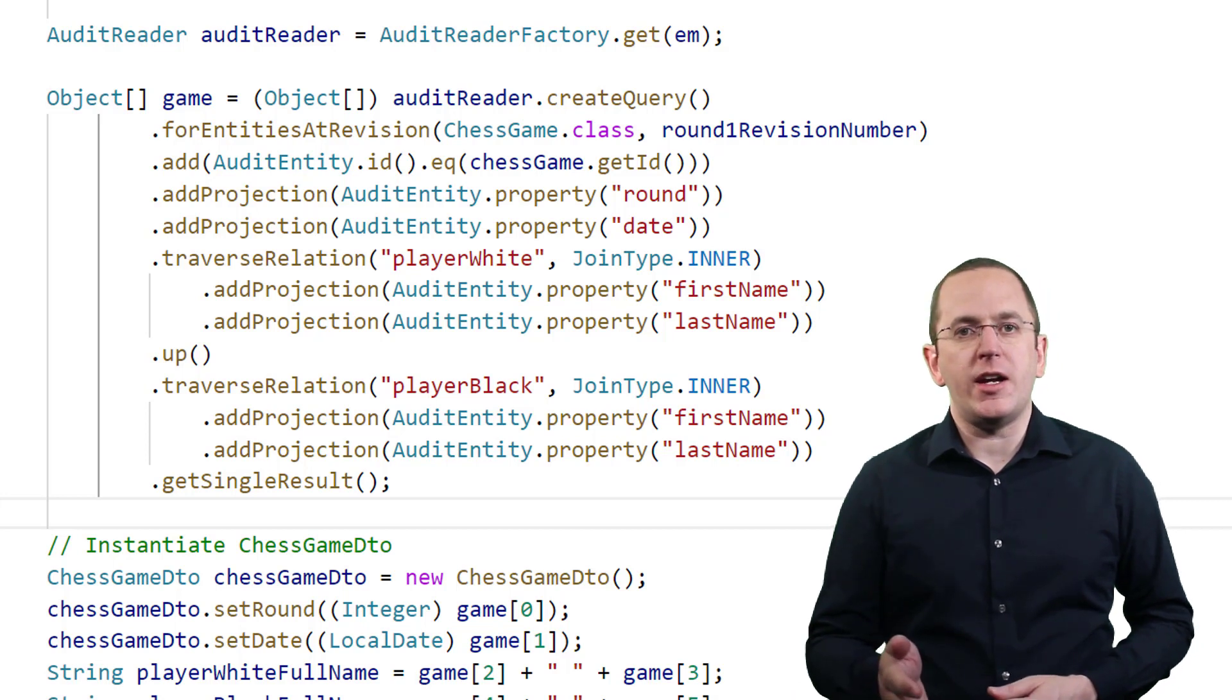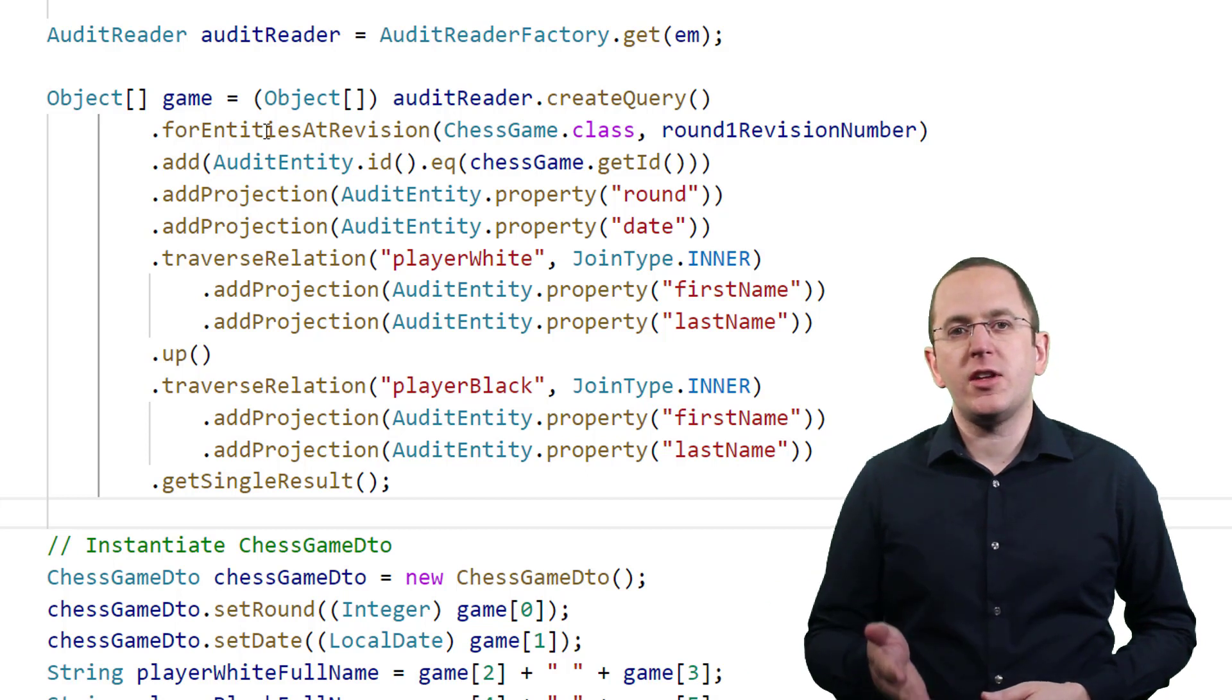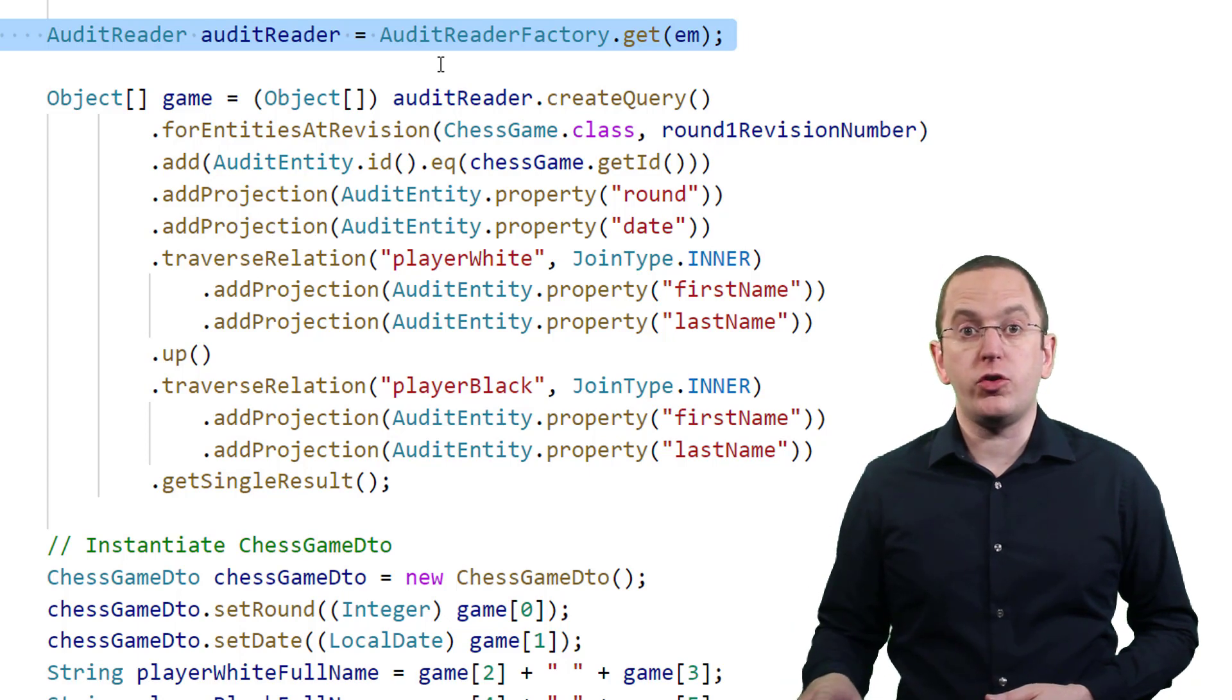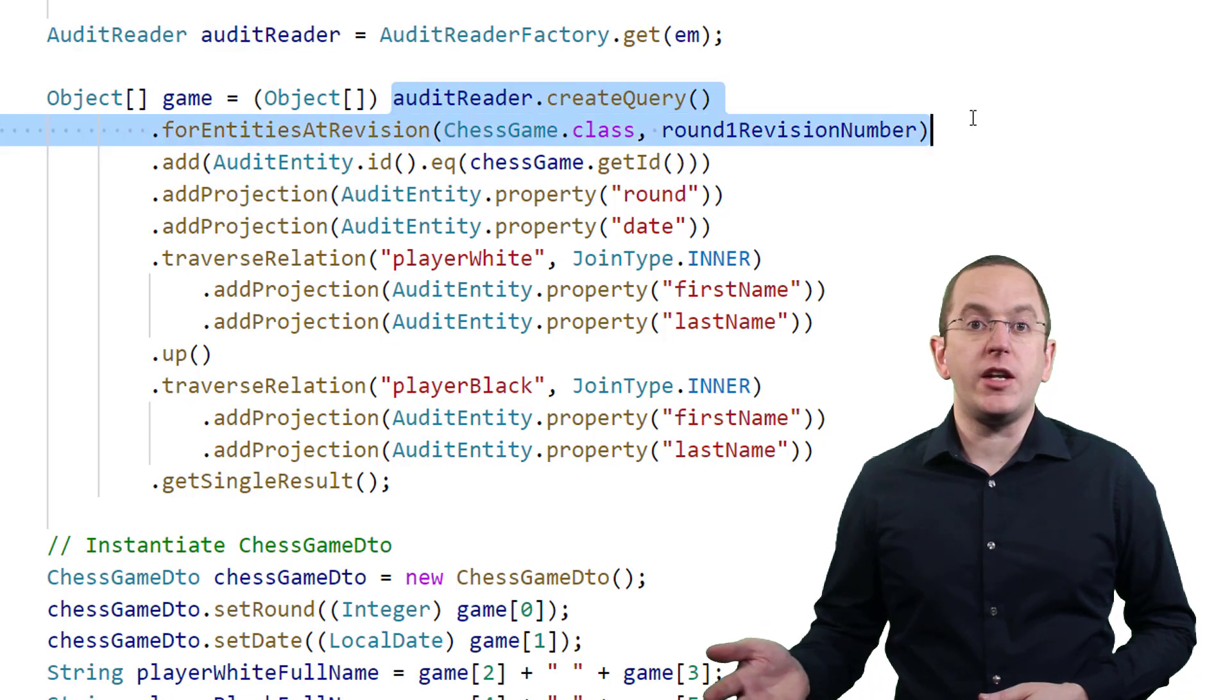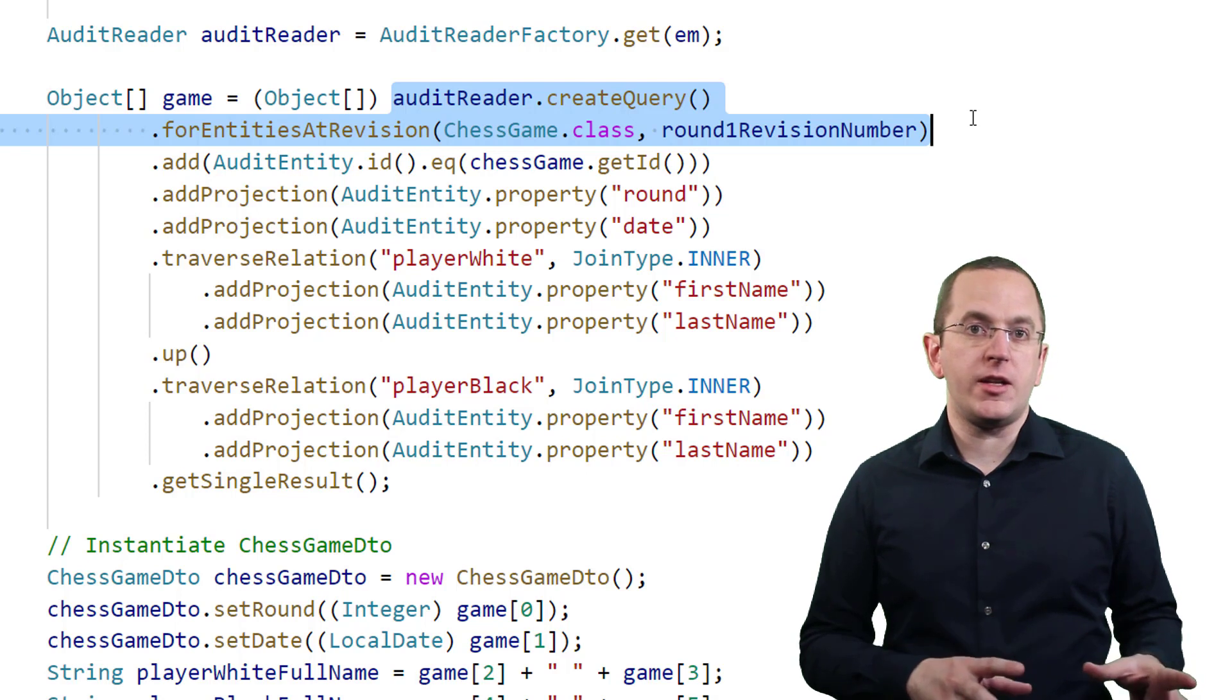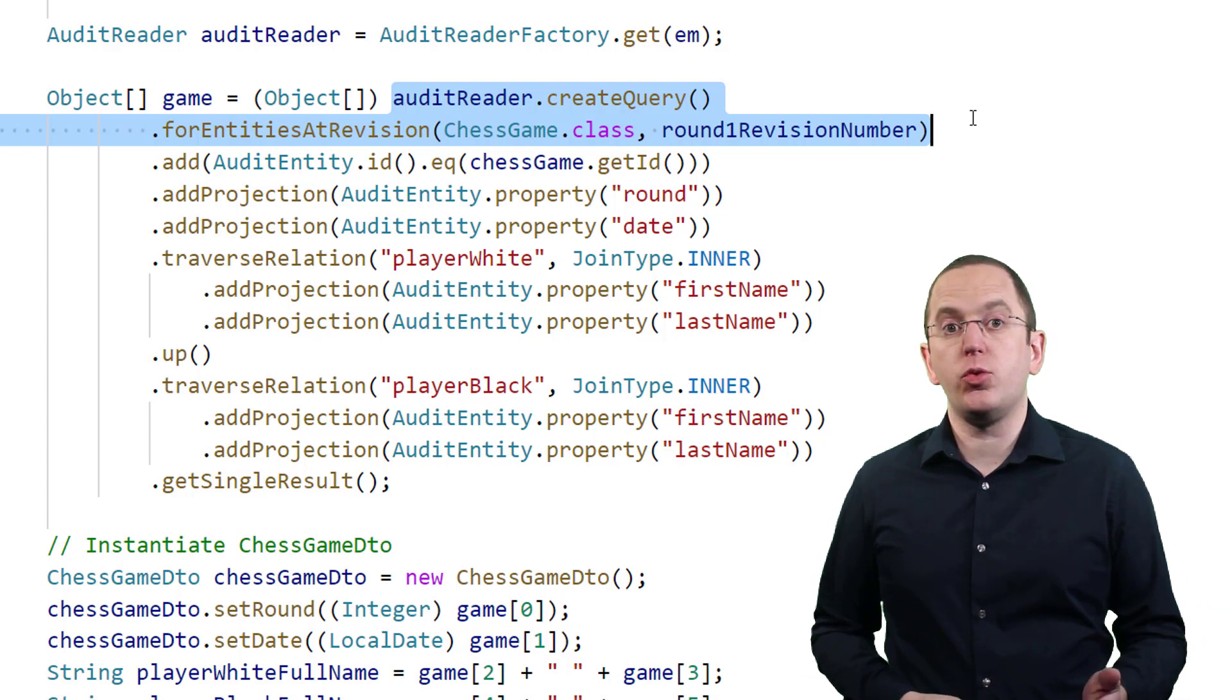Let's start at the first line. To define a query using Hibernate Envers Query API, you need to get an instance of an audit reader. Using that reader, you can then define a horizontal or vertical query. In this example, I call the forEntitiesAtRevision method to create a horizontal query. It works on the data that was valid at a certain point in time. A typical use case is to retrieve the data that was valid after a certain revision number.